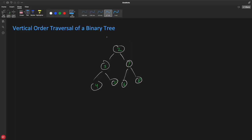Hello everyone, this is Rupesh. I am from the CVPNets video series on data structures and algorithms. This video is about vertical order traversal of a binary tree. If you don't know what vertical order traversal is, don't worry — I will explain that first and then we'll see how to solve it.